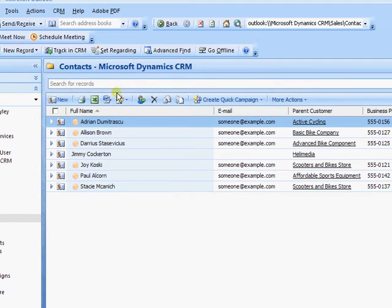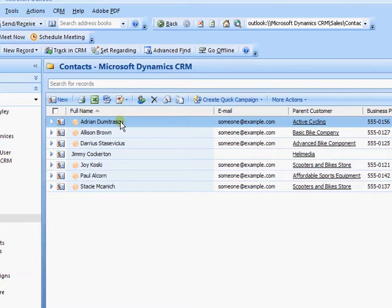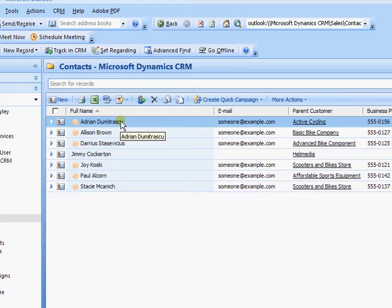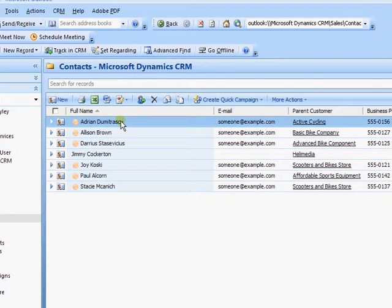I'm in the contacts area here. First of all, to create a document you need to choose what you're likely to use this document for. Is it going to be from accounts, contacts, or leads? Because once the document is created, you'll only be able to use it from that particular area. So here I'm going to create one for contacts.